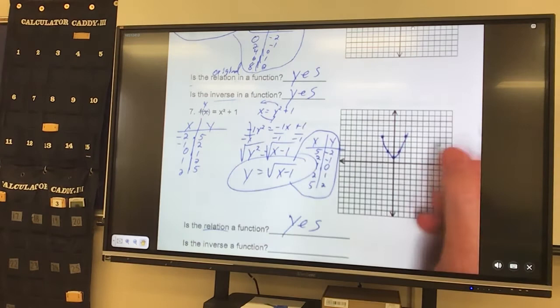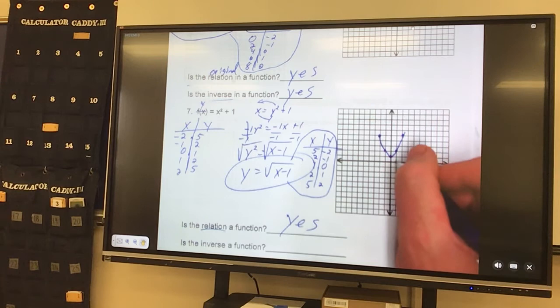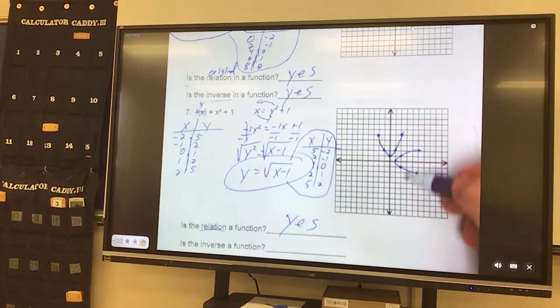Let's graph this guy. Over 5, down 2. Over 2, down 1. Over 1, 0. And then it's going to repeat itself because it is a parabola that has just been reflected. And if I did a vertical line test on that guy, it would be a no.